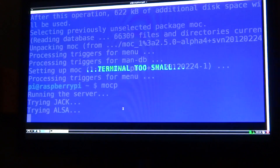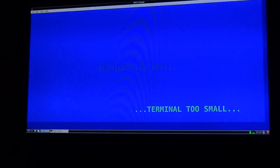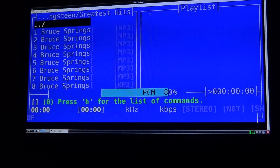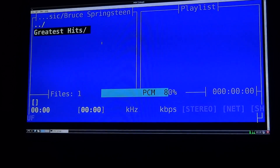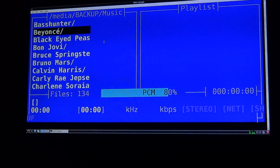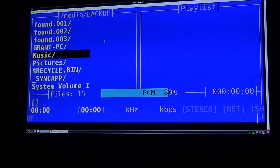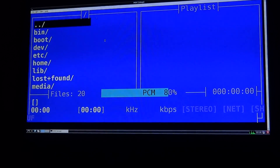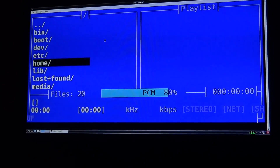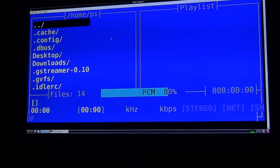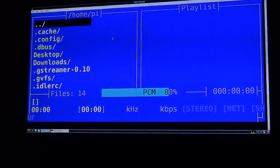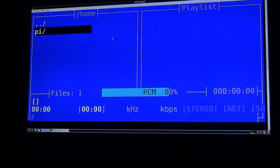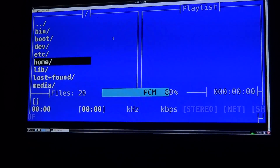The reason there's a P on the end is so that it's not confused with another package also called MOC. It should start up at home/pi, which is the default directory that it will start up in. To get to your external hard drive, just keep pressing the blank entries at the top.